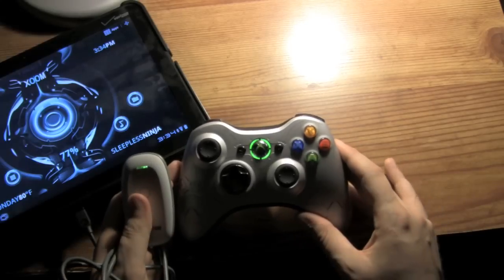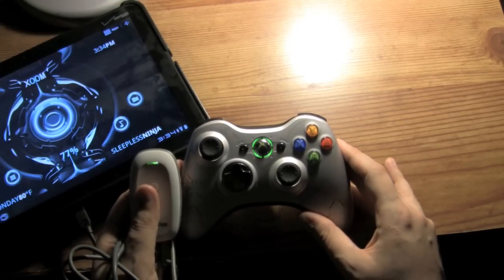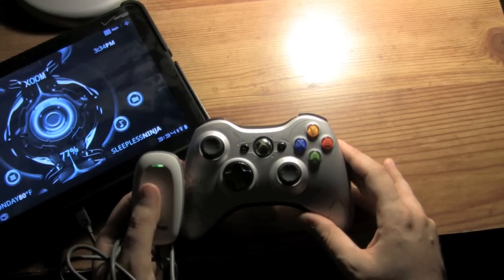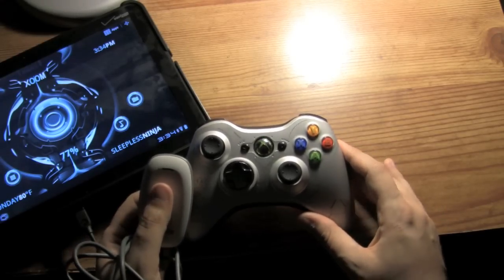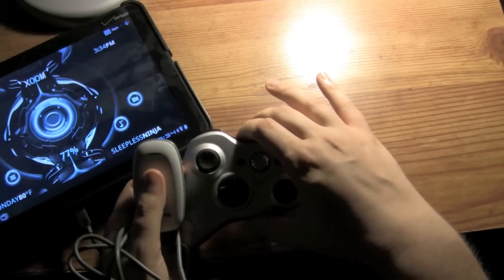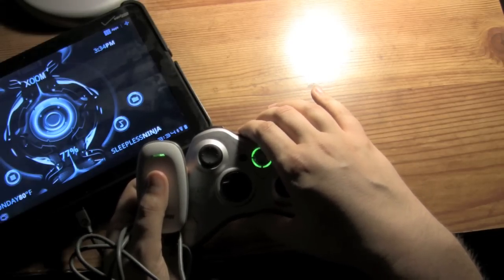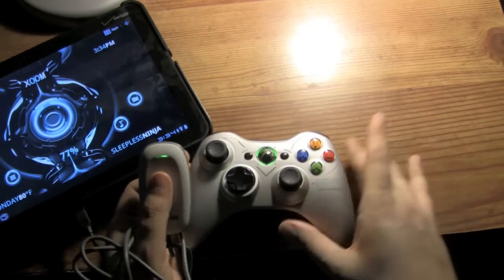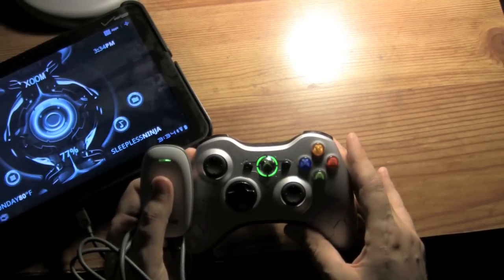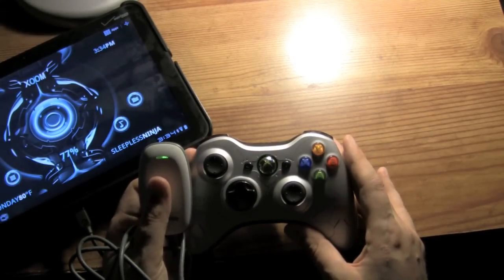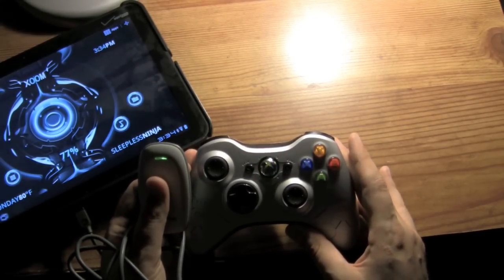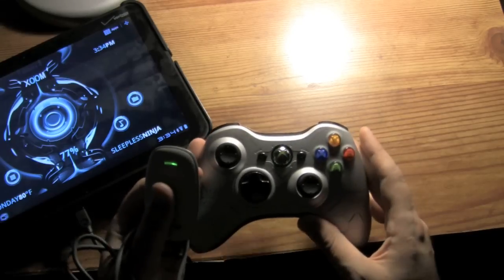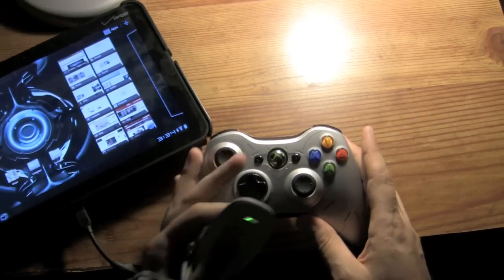And what will happen when the sync happens is it will just actually continue to blink like this. So this is one of the downsides. It doesn't go like on your 360 to the first person light. It continues to blink like this. But rest assured, this controller is connected to your Zoom.